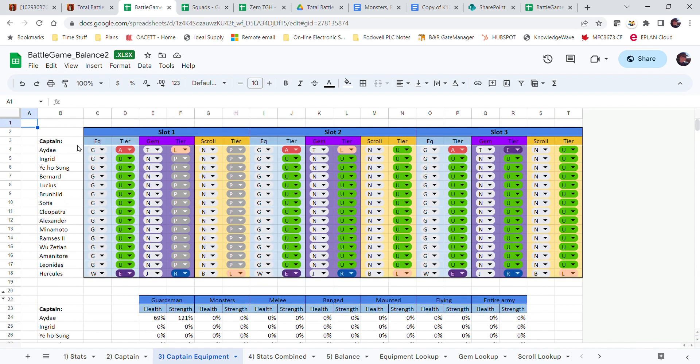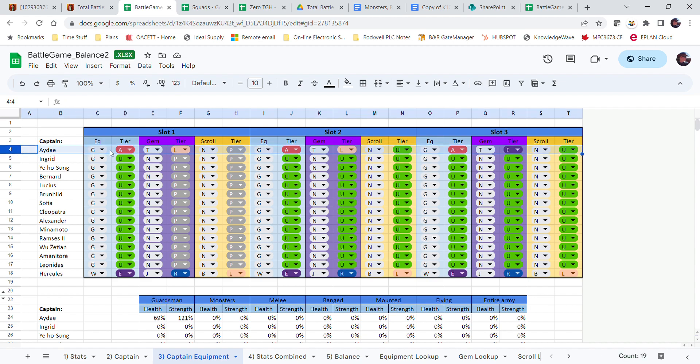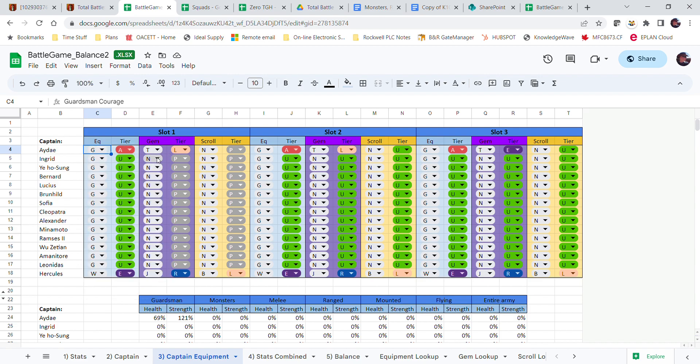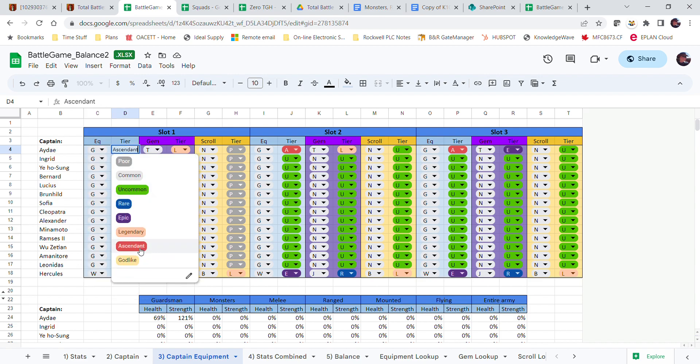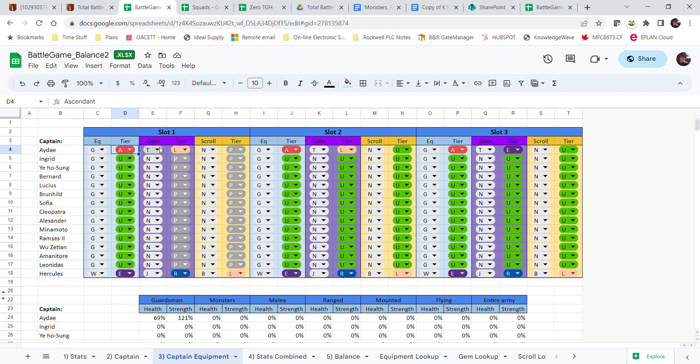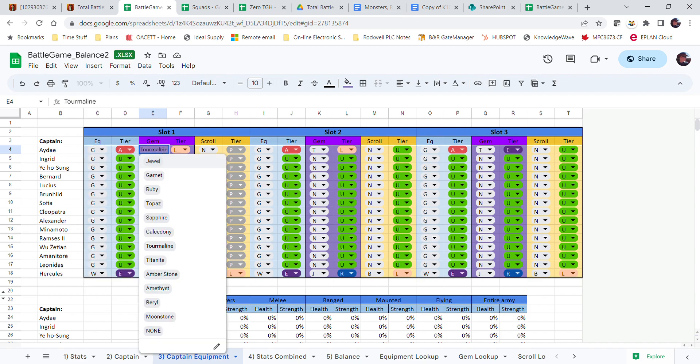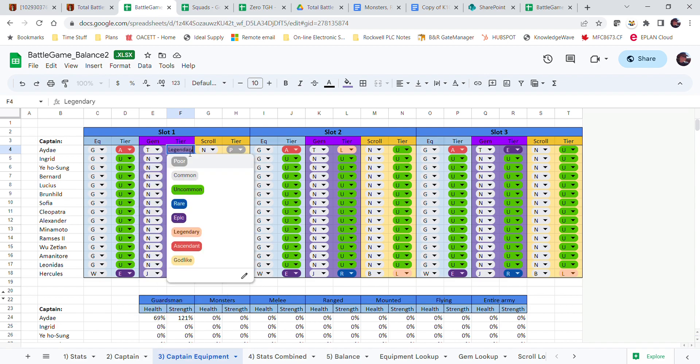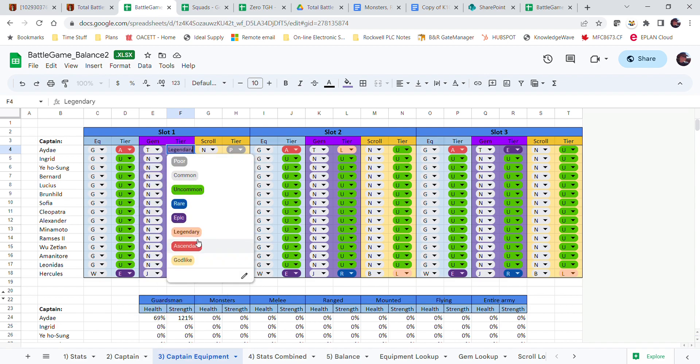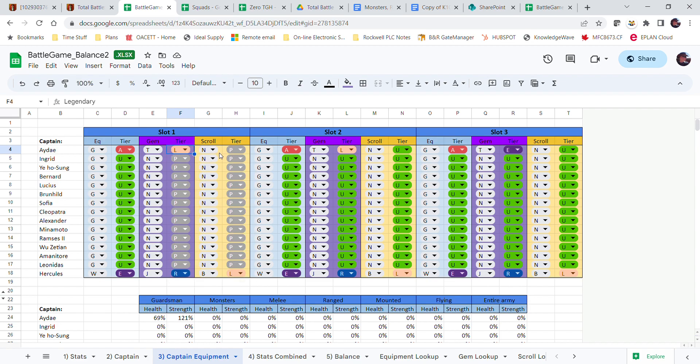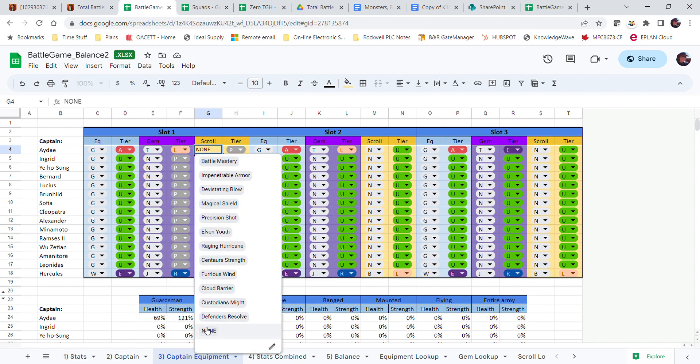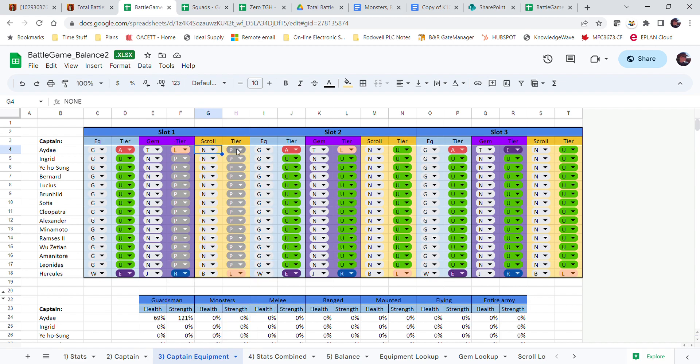So I've got Guardsman's Courage, the tier is ascendant gem. I'm using a tourmaline of legendary quality, no scroll, and tier doesn't matter. There's no scroll, slot two equipment, same thing. Guardsman ascended, I'm using a tourmaline of legendary status.